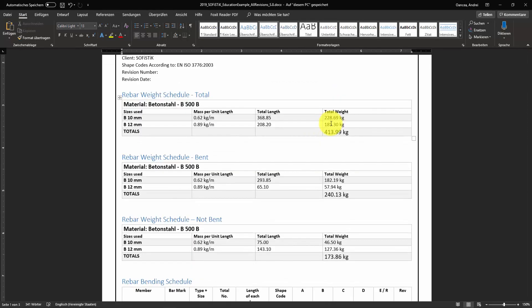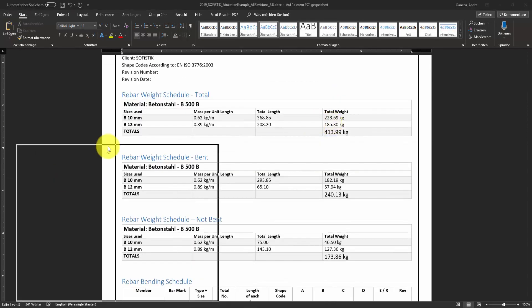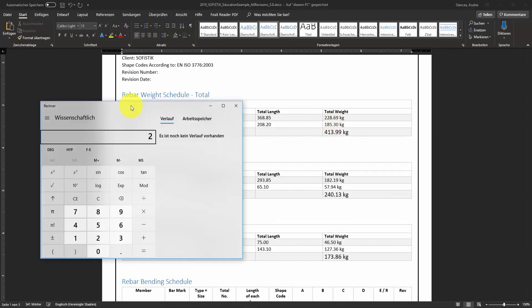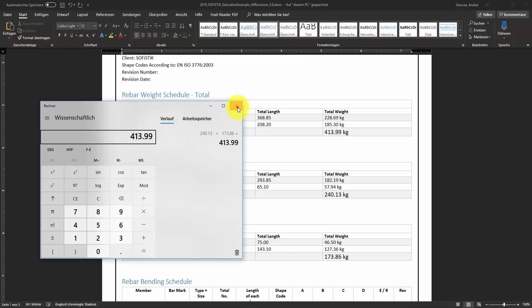If we sum up the totals from the not-bend table with the one from bend, we should get the value from total table. Looks fine.